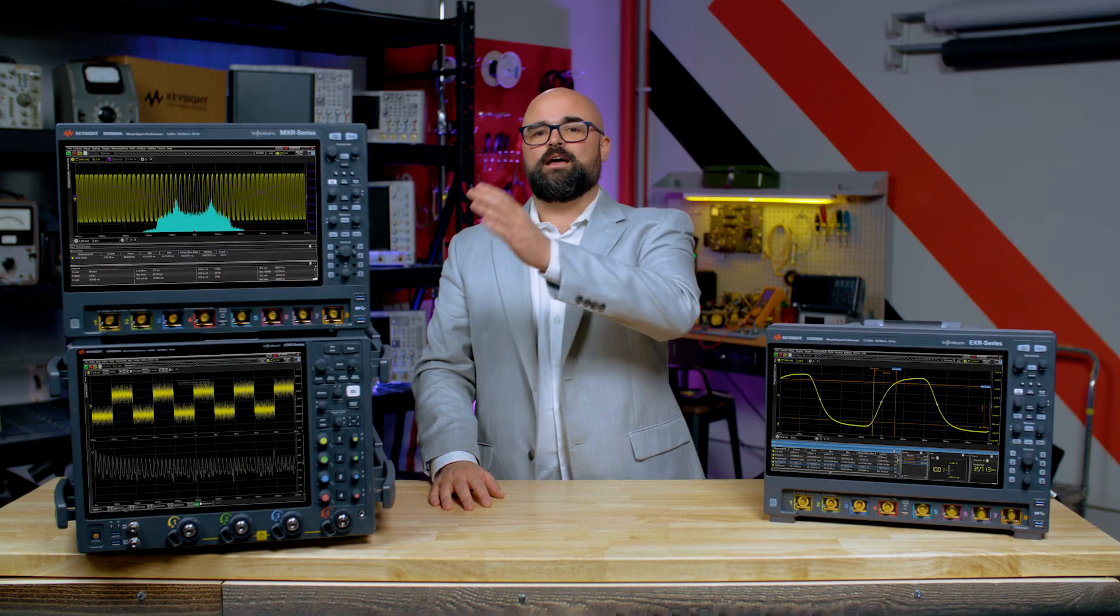Let's take a look at the capabilities and benefits of protocol triggers and decodes, an optional feature on our next generation Infinium EXR, MXR, and UXR series oscilloscopes.